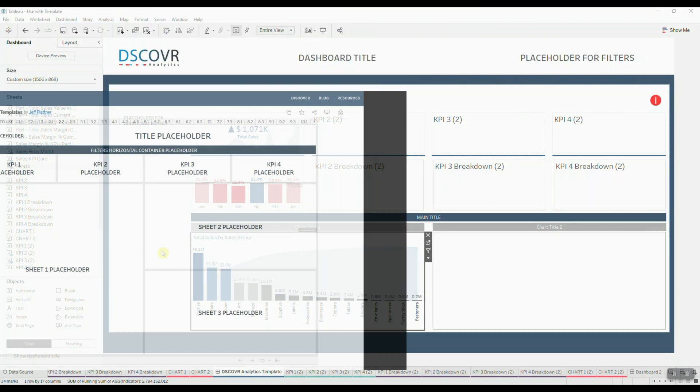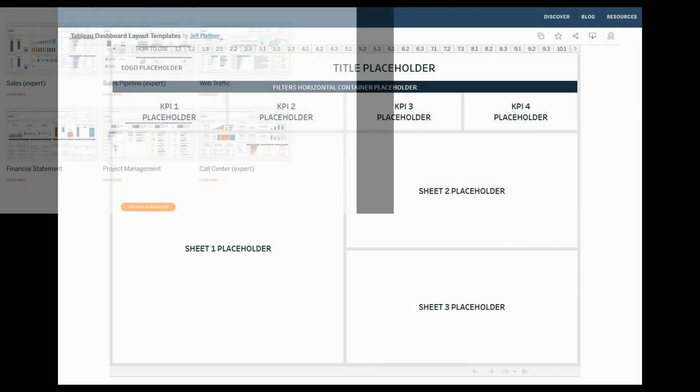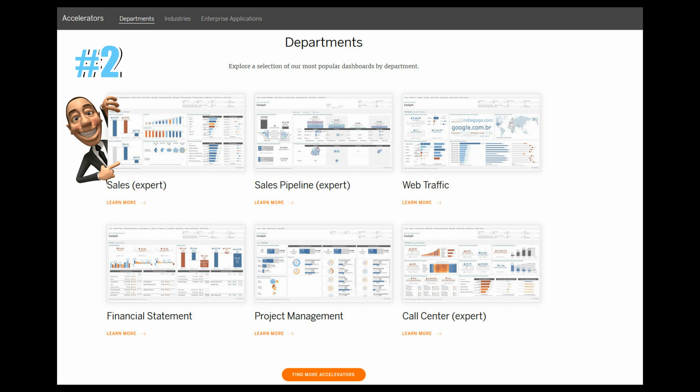So the first resource I want to mention is the Tableau public space. Here we have a workbook published by Jeff Plattner and it contains a great assortment of different styles and layouts for your templates. So make sure you guys go ahead and check those out. We also have Tableau accelerators, which are pre-built dashboards that you can easily use in your data analysis.